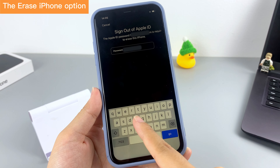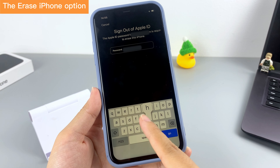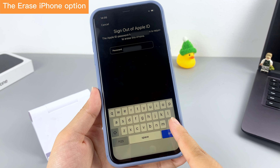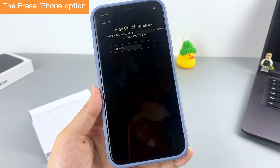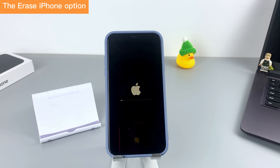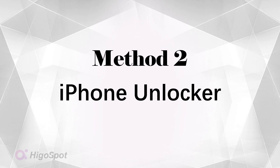Then enter your Apple ID password to sign out and tap 'Erase.' The reset will then begin. Tap 'Erase iPhone' again to confirm the erasing.